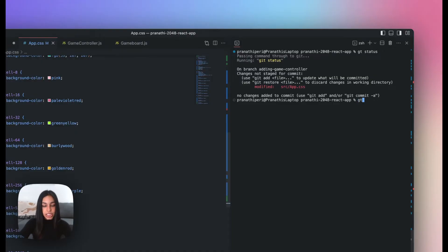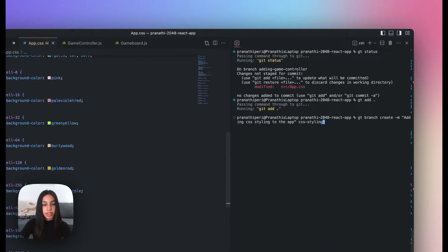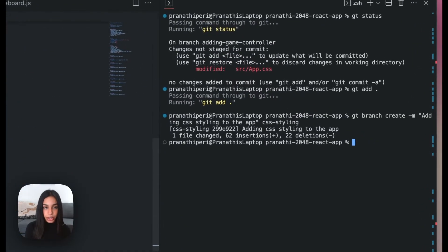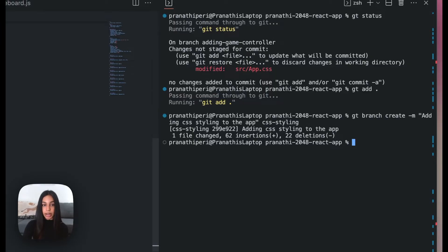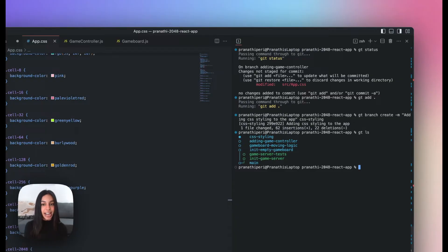Let's stage the new changes we've made using GT add. Now we'll create a new branch with our changes using GT branch create, which creates a new branch on top of the branch you currently have checked out. The dash-m tag takes a commit message for the initial commit on the branch. I've included a branch name here — CSS Styling — but if I omit this branch name, Graphite will automatically create one for me using the commit message I entered. I can change the name of my branch at any time using GT branch rename. Let's do a GTLS to see our changes — we've added another branch to this stack using the Graphite CLI.